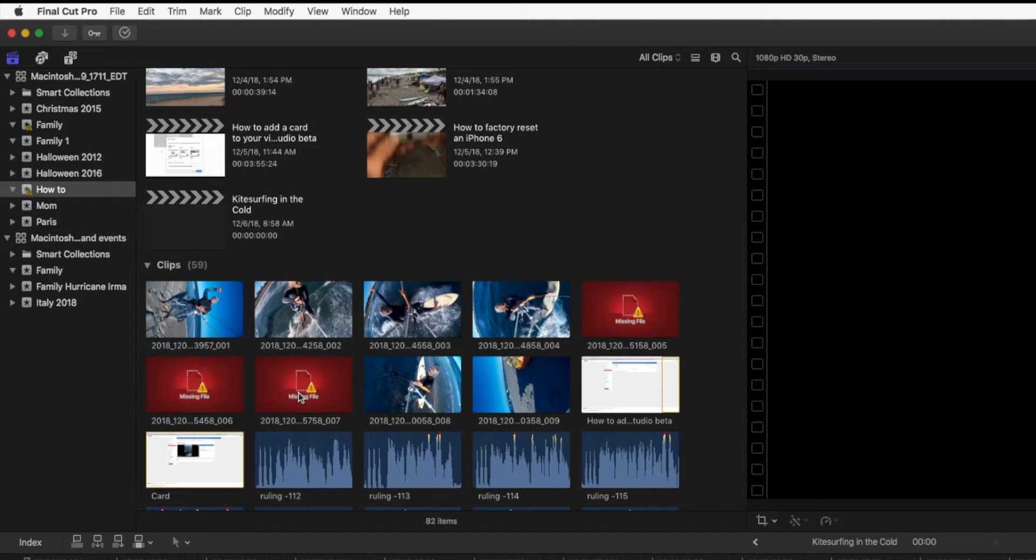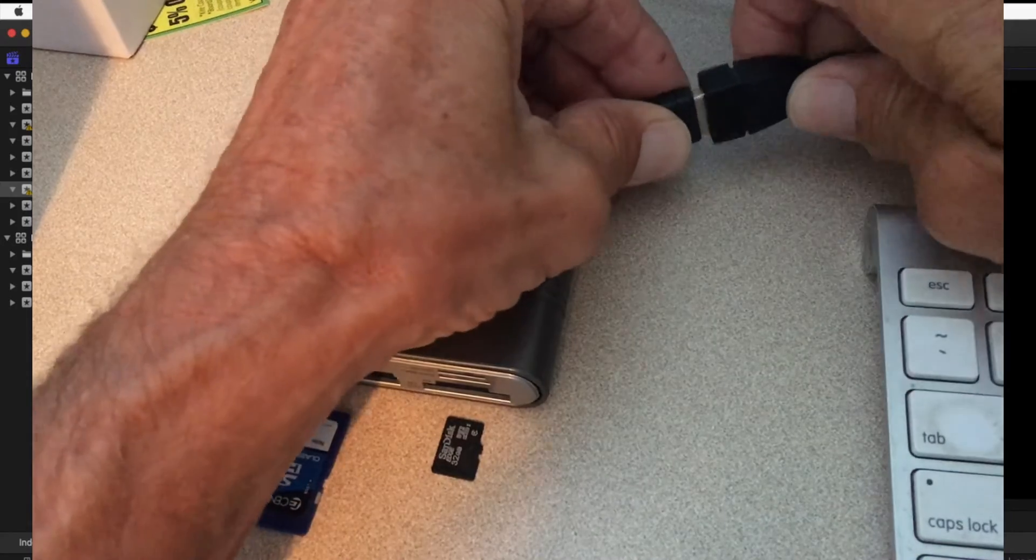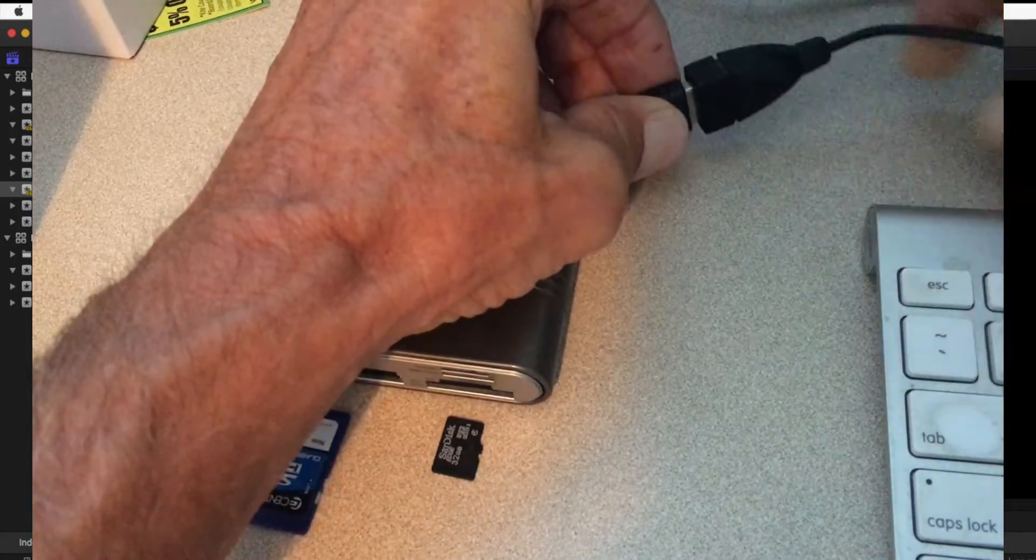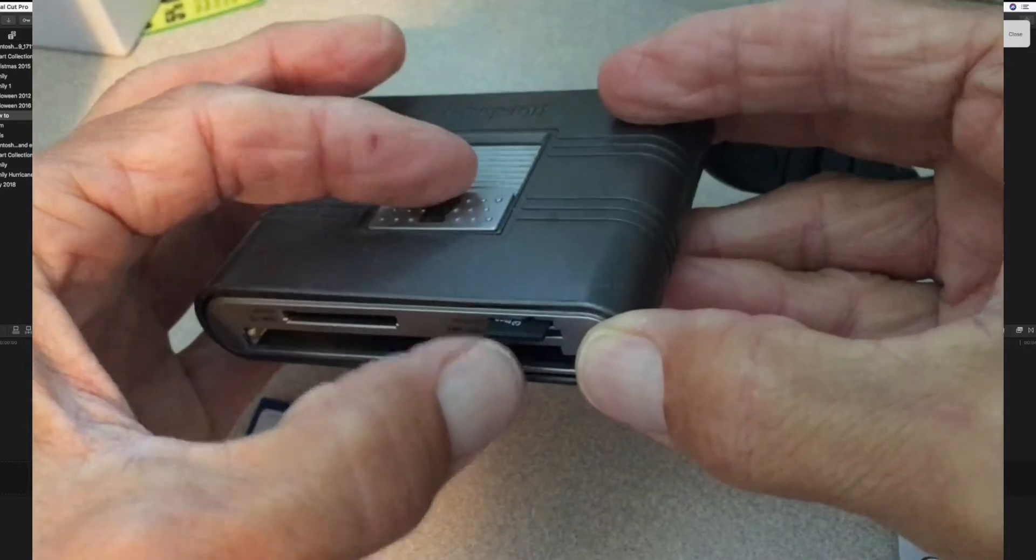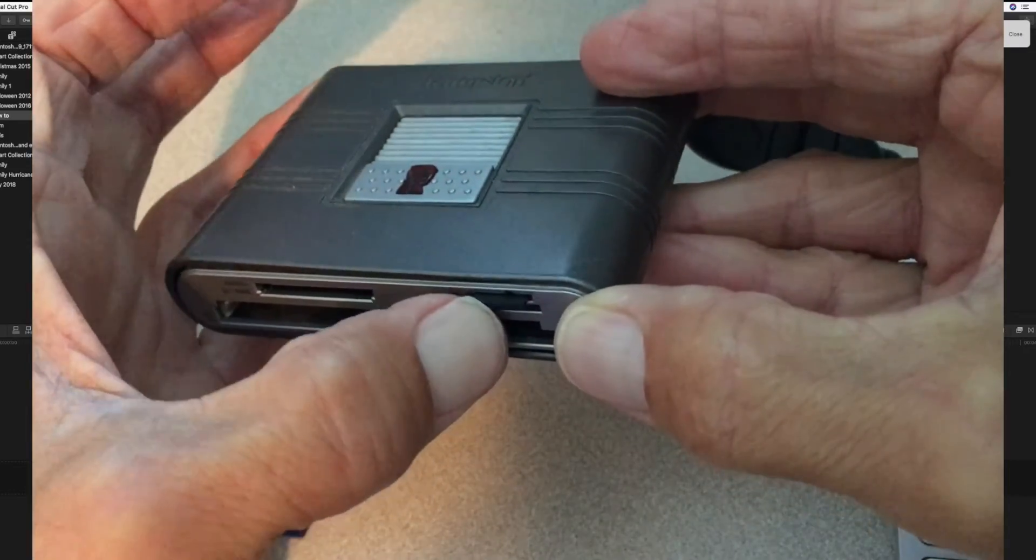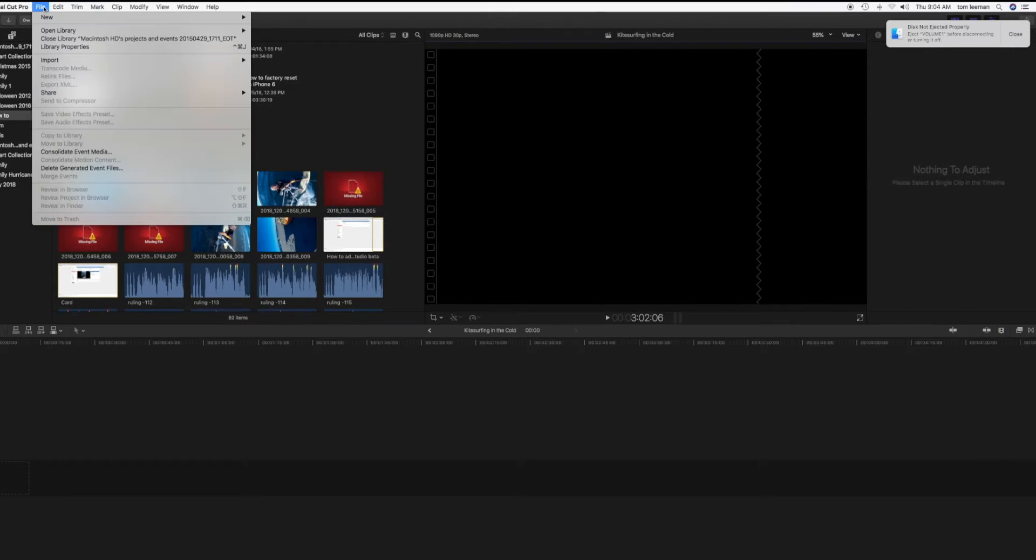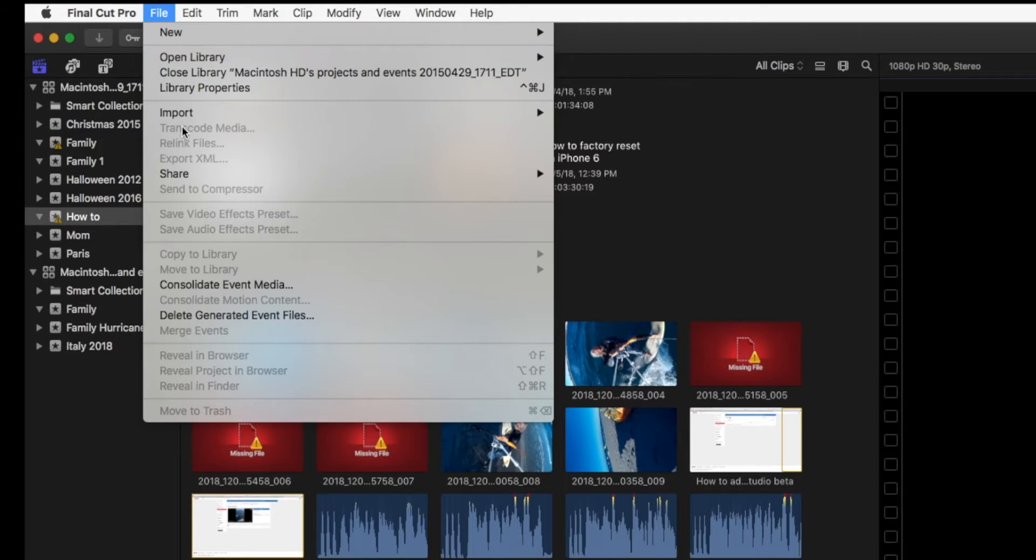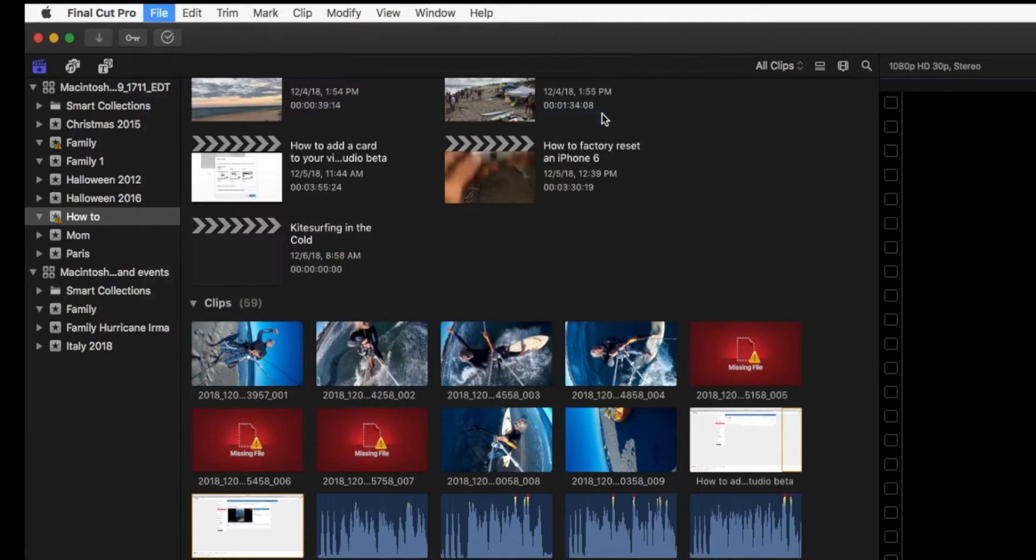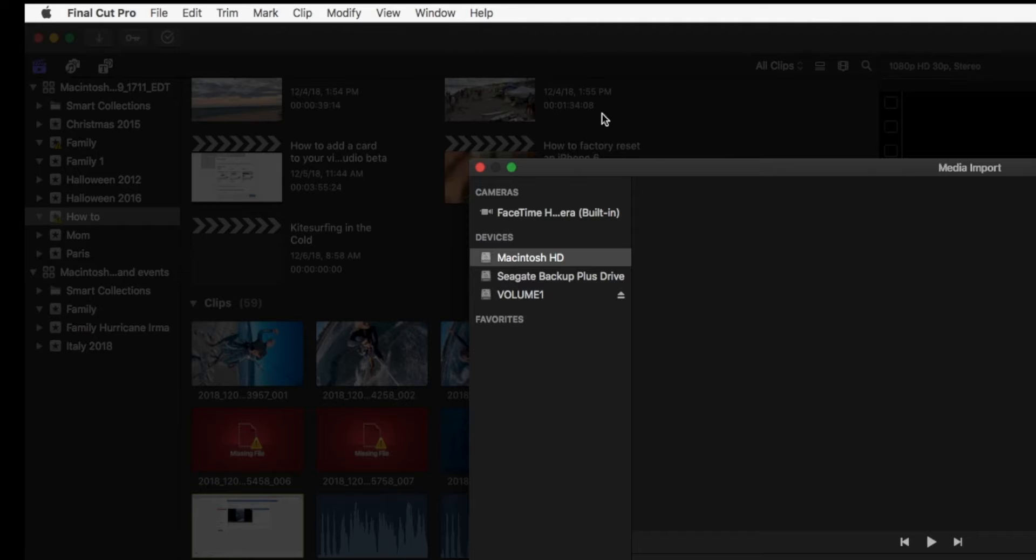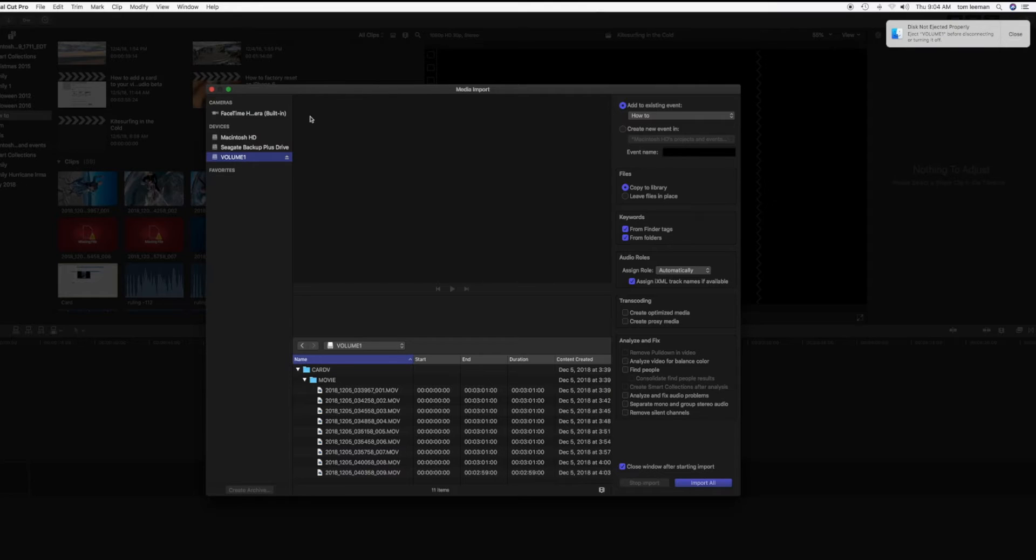Alright, so that's what we're going to do now. I'm going to plug in my card reader, pop that out and then pop it back in. I'm going to go back up here and import media and there it is, the volume again. It looks like it was the last three.